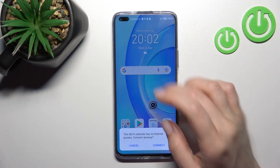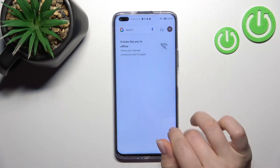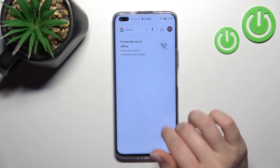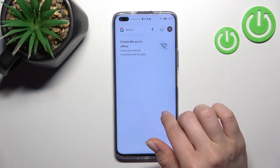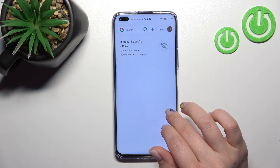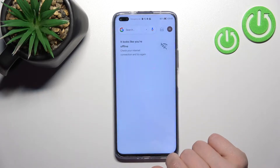Welcome. In front of me is the Honor 50 Lite, and I'll show you how to enable or disable Google feeds on this device.